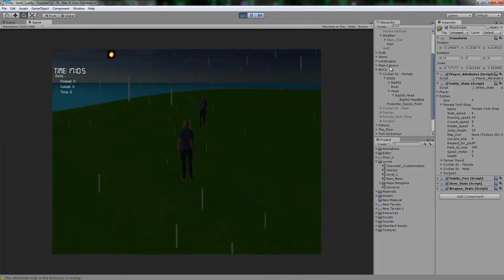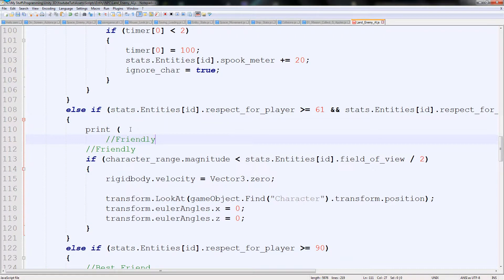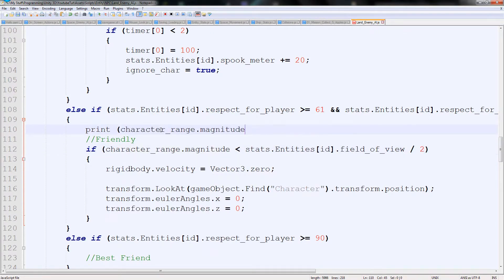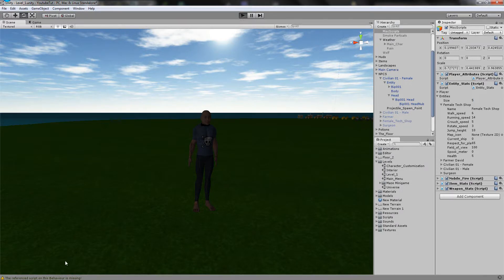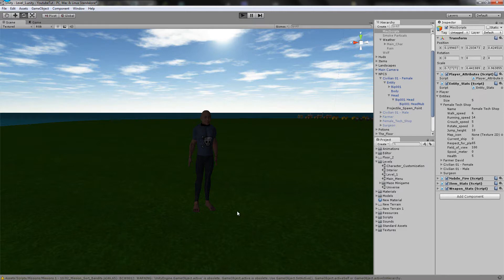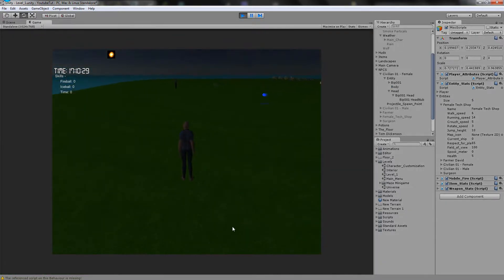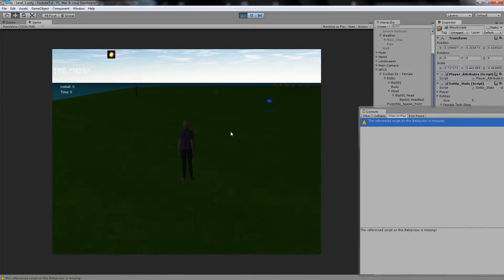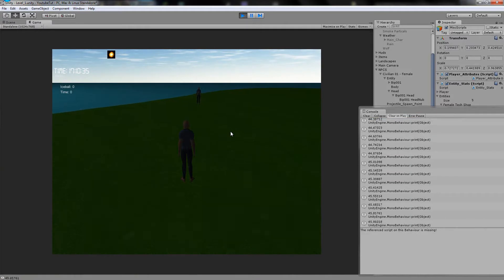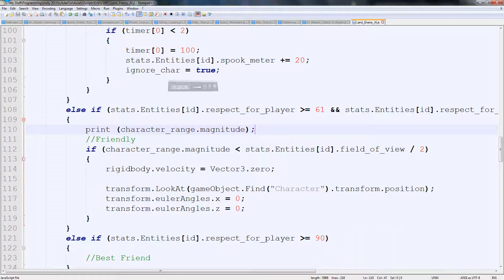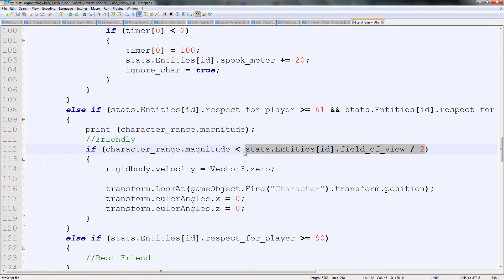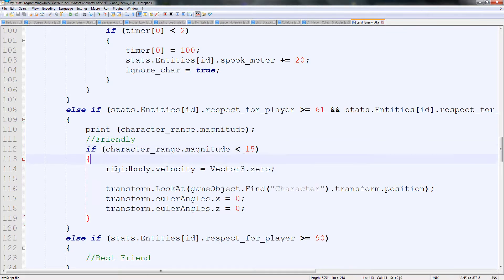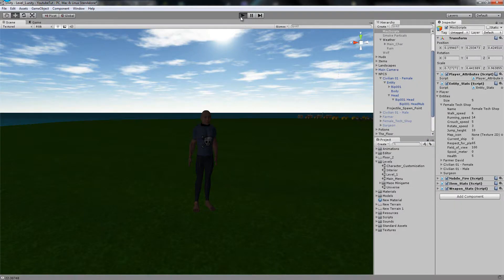So 50 might be quite far away — they looked at us even earlier. So we go back and type a print of character.range.magnitude to tell us how far we are away from them. We can see in the console that it shows 45, so it's not doing it correctly. Instead of dividing by 2, we're just going to put: if it's less than 15. That means if we're really close to them they should just stop and look at us, otherwise they'll keep walking until we get really close.